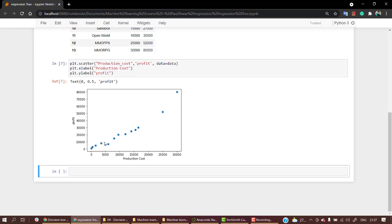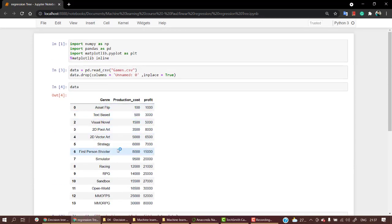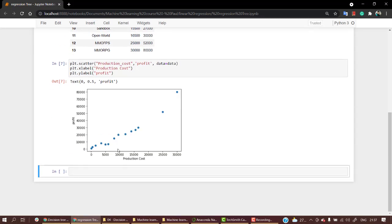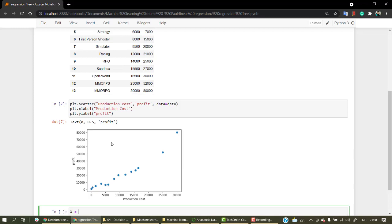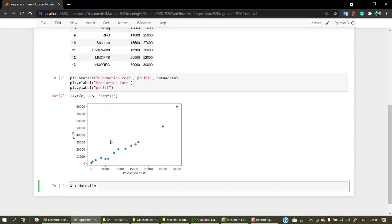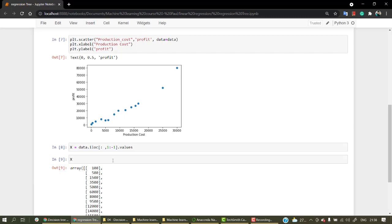We can also put a normal regression line, but as you can see there's a lot of variability. This is because data is based on different genres. So we will import our Decision Tree Regressor and implement it on this. Let's break the dataset into X and Y — X equal to data.iloc taking every row.